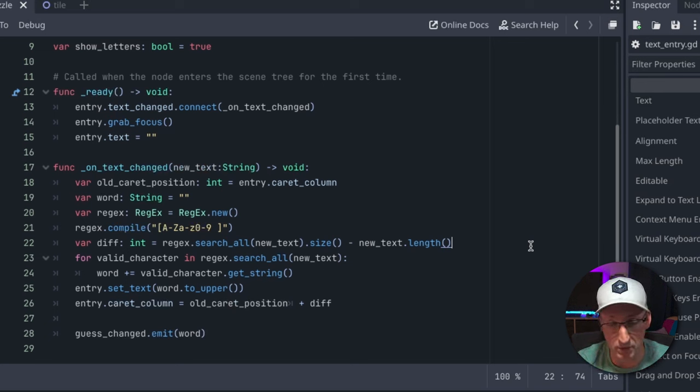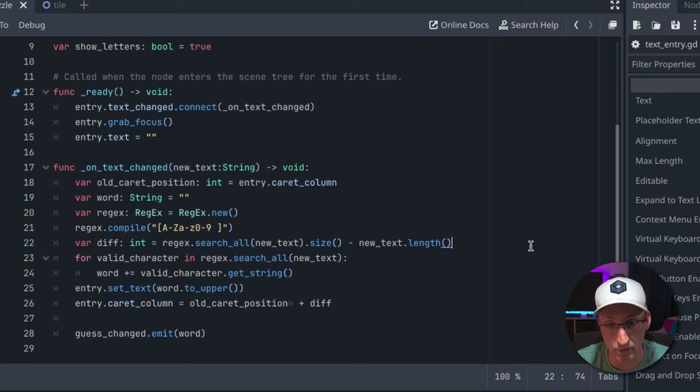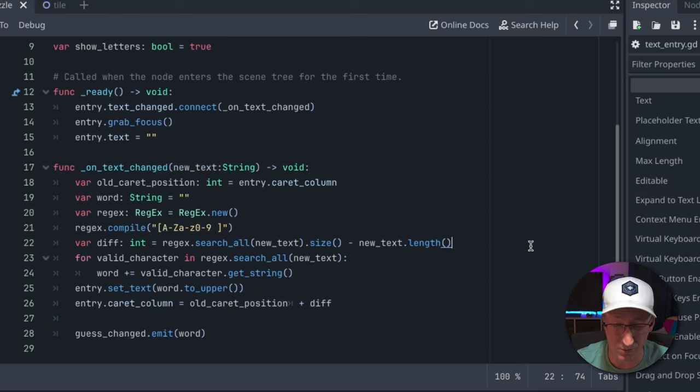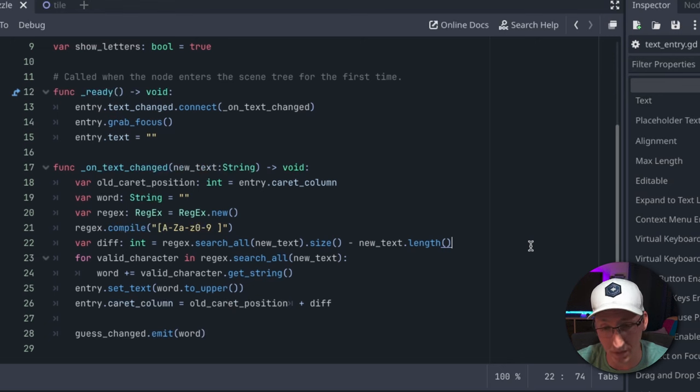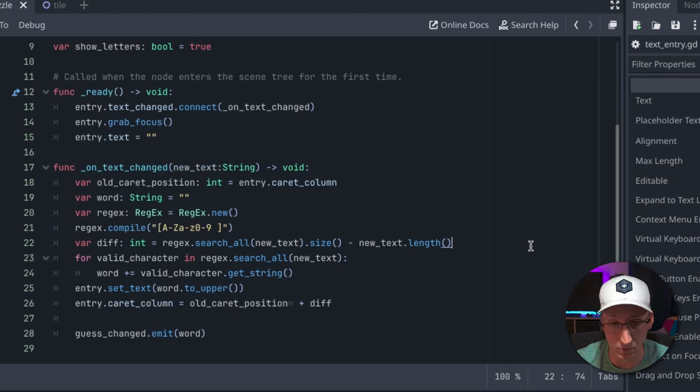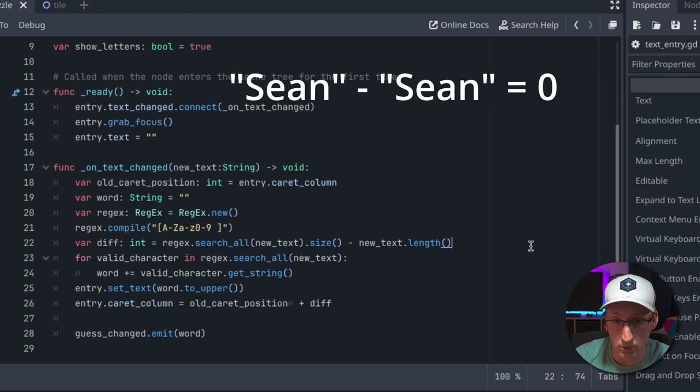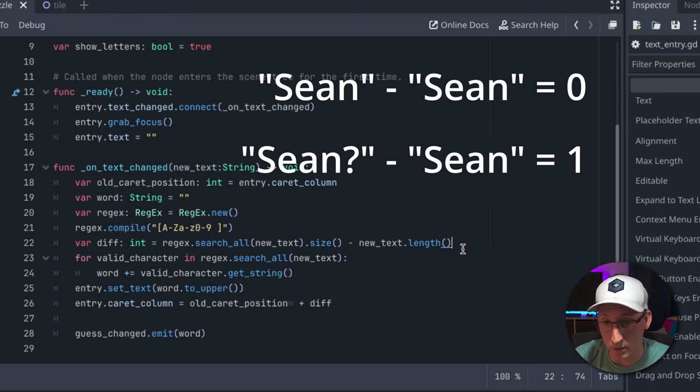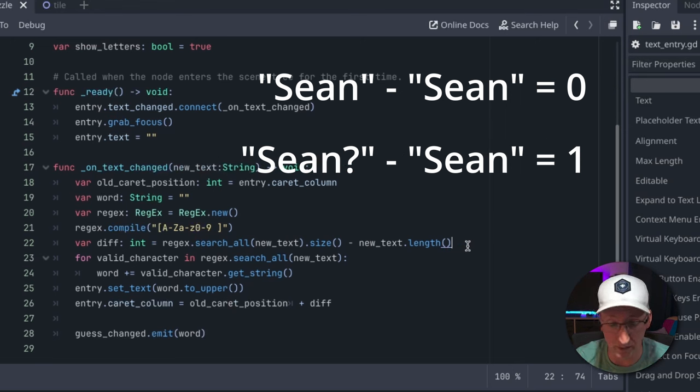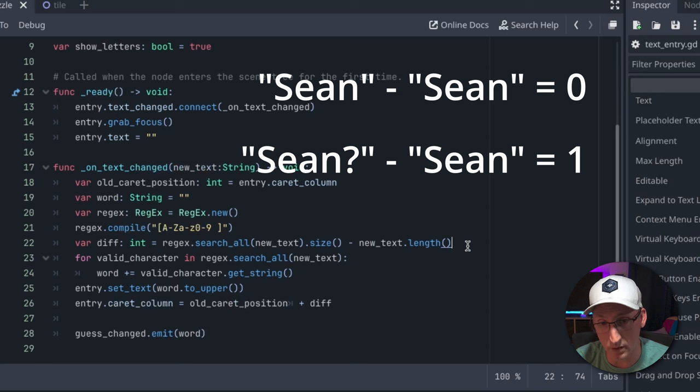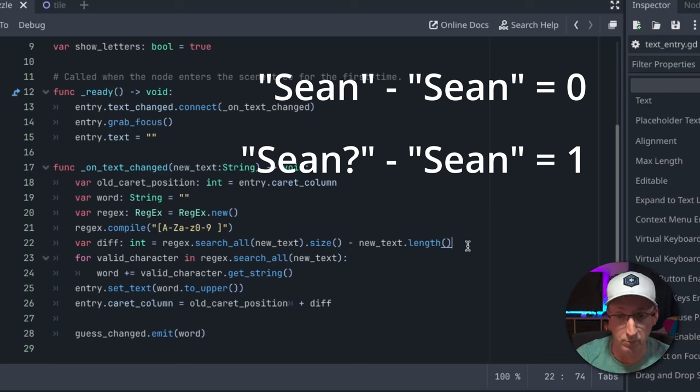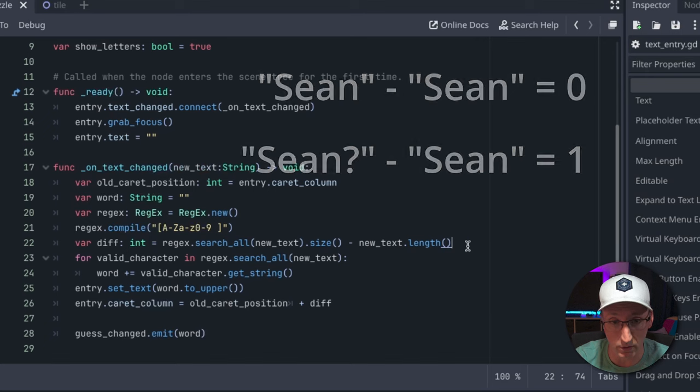Because this event fires after every single input, we're only ever going to be deleting one character at a time, unless we pasted something in, but I'm not going to worry about that for this simple a game. So this will be either zero or one - zero if we've deleted nothing, and one if what is returned is one character less than the original string, meaning we've removed an invalid character.